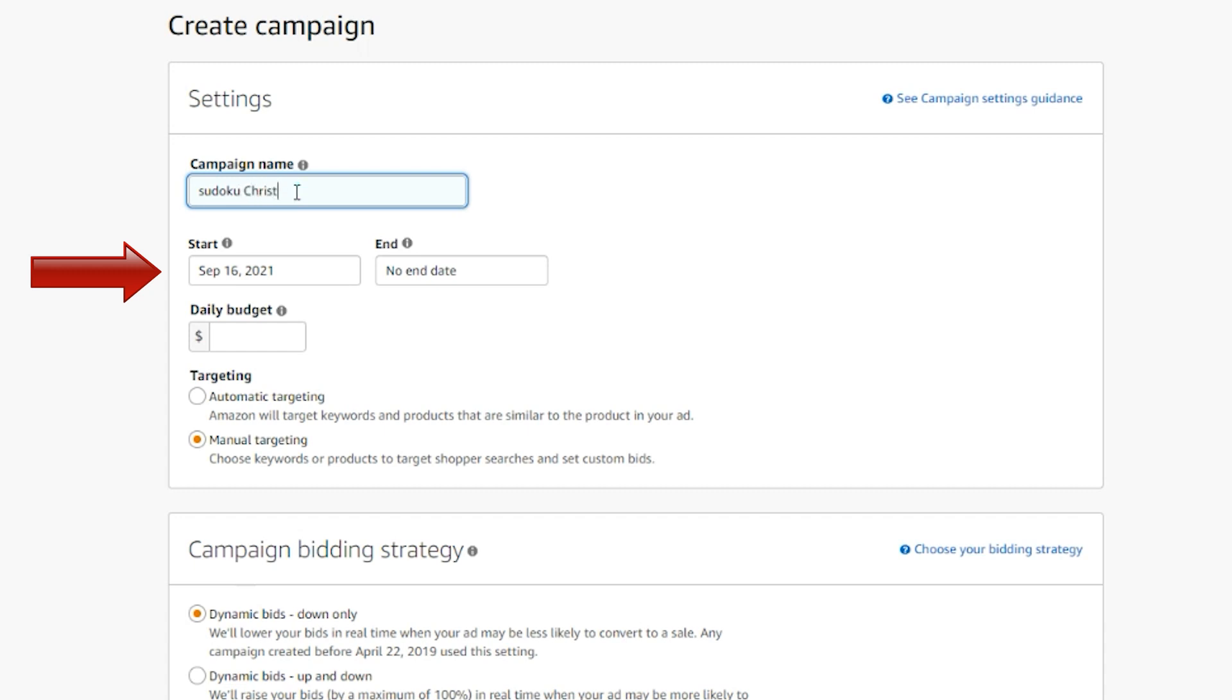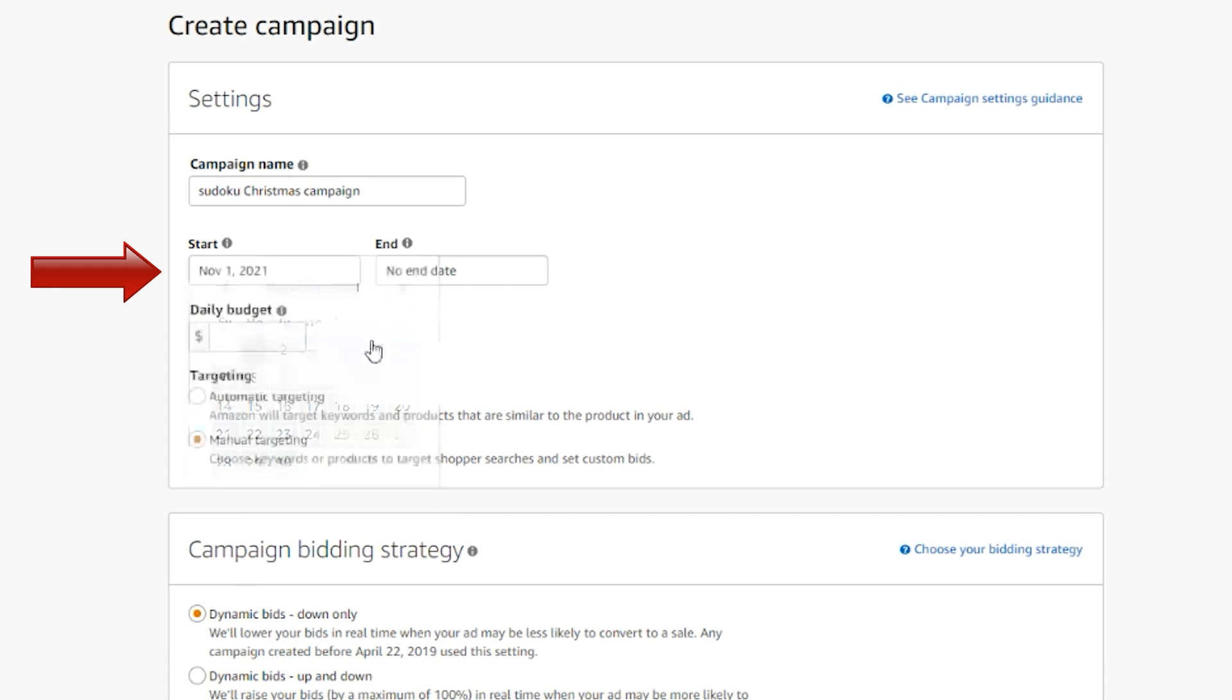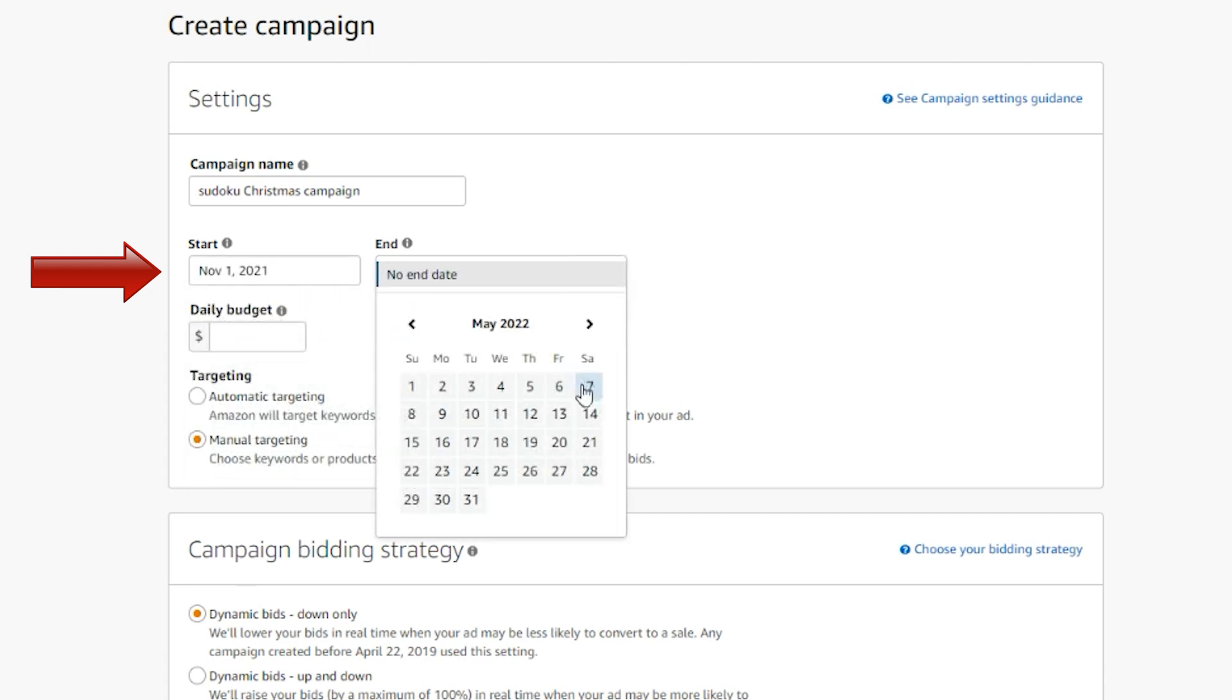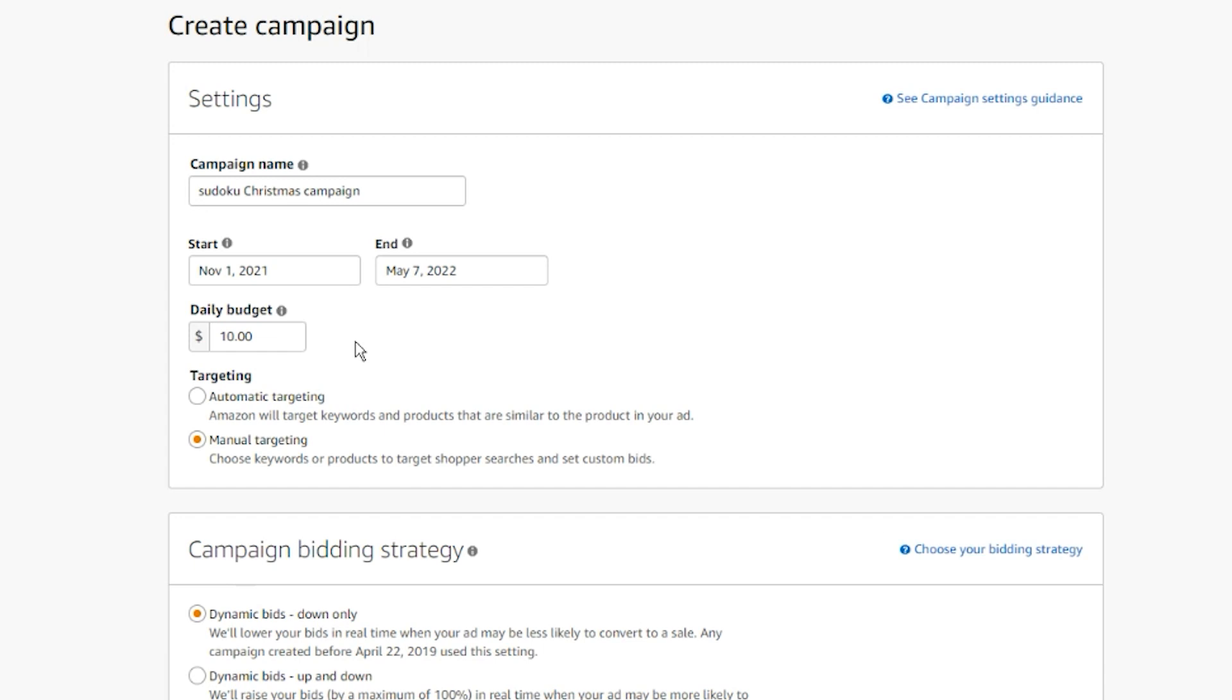Next we have a start and end date that will give you the flexibility to create a future-dated campaign and/or end your campaign on a specific date. Next one is daily budget. With average daily budget, you can define the maximum amount you're willing to pay per day for this individual campaign. Keep in mind the daily budget is an average value. If your daily budget is not used up in one day, the unused budget will roll over to the following days.